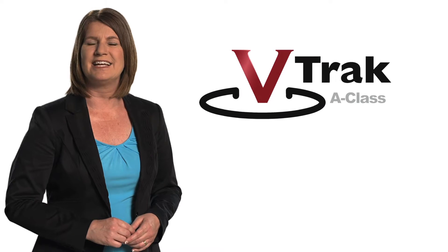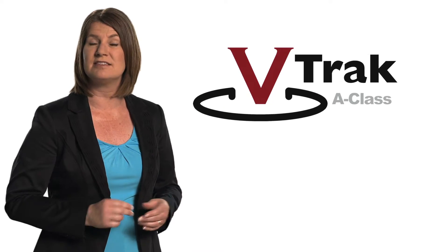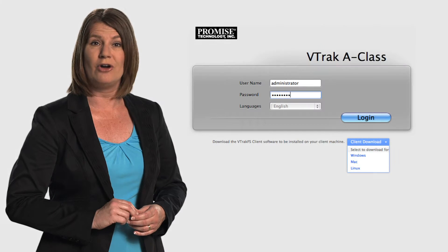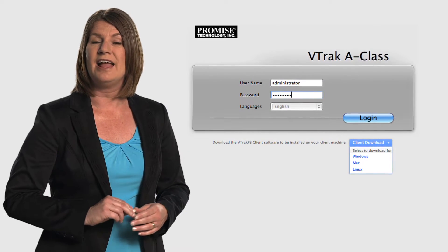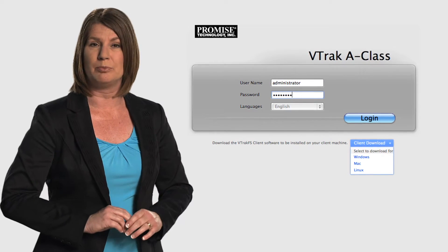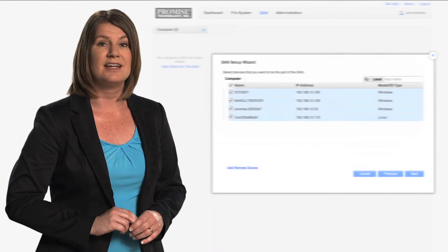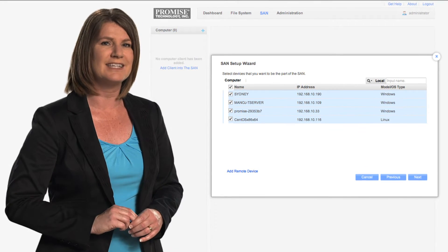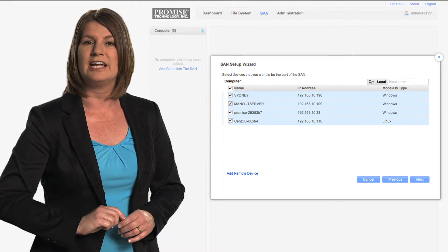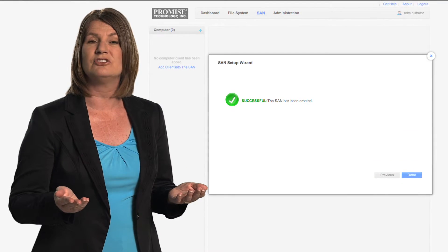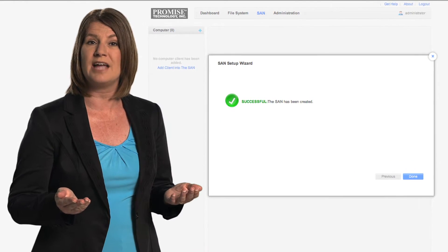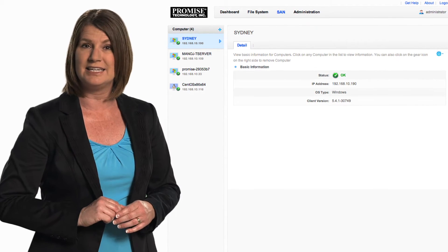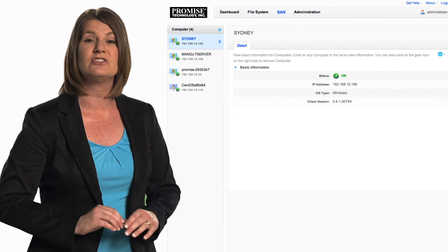VTrack A-Class has been designed for fast, efficient installation. Simply log in from your client machine and download the appropriate software. SAN Setup Wizard will auto-discover your unique clients. Select the client you want and that's all it takes to create your SAN. You can quickly view all your clients in a clean, efficient summary view.